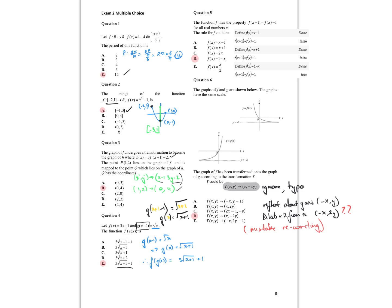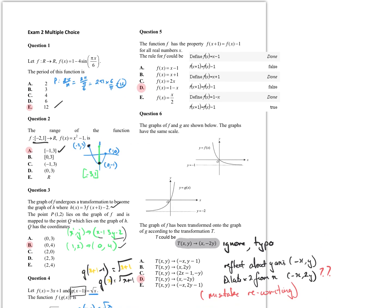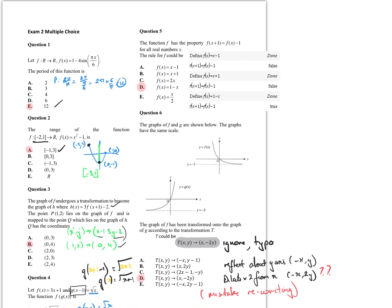That's just reading the question carefully, because you can see how very easily a lot of people will pick C. For question 5, the easiest way is just to find it on the function and check each of the options. If I define f of x equal to x minus 1 and check to see if f of x plus 1 equals f of x minus 1, it doesn't work.